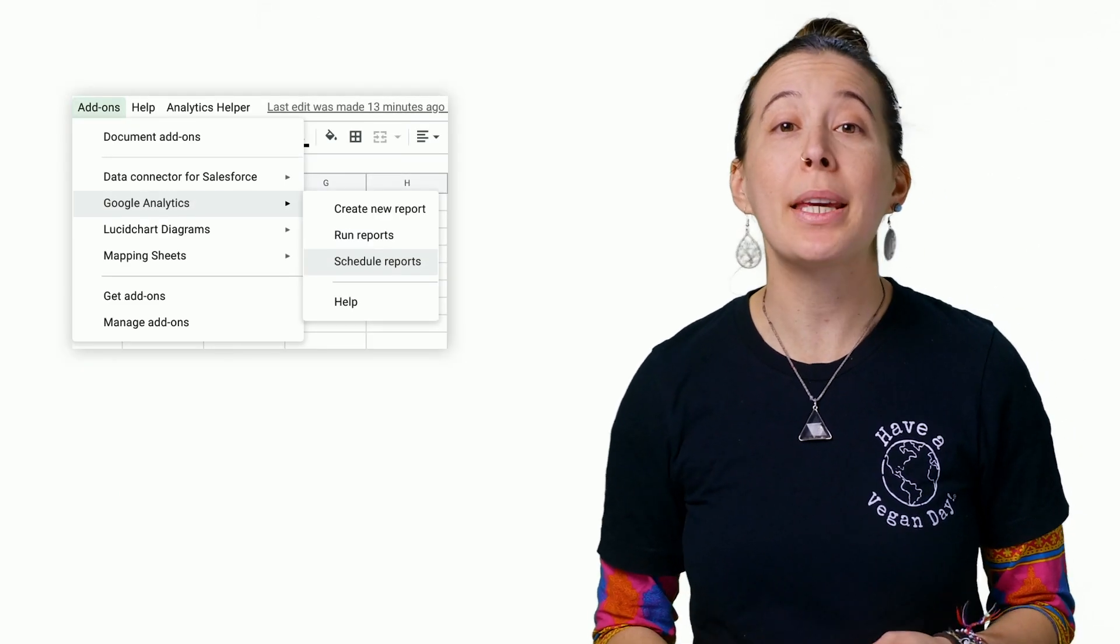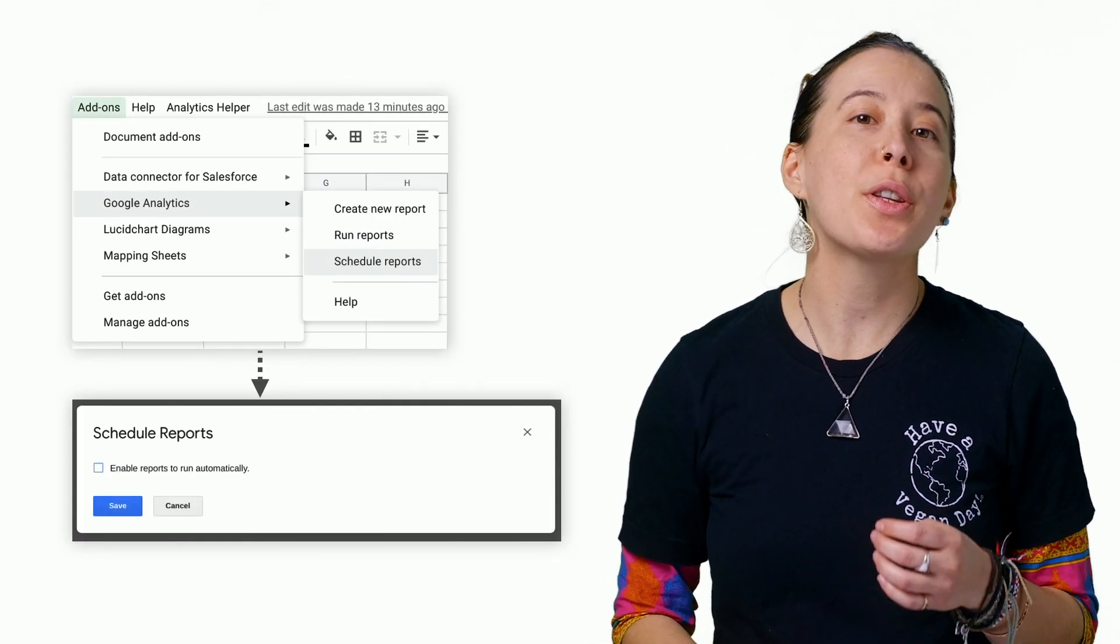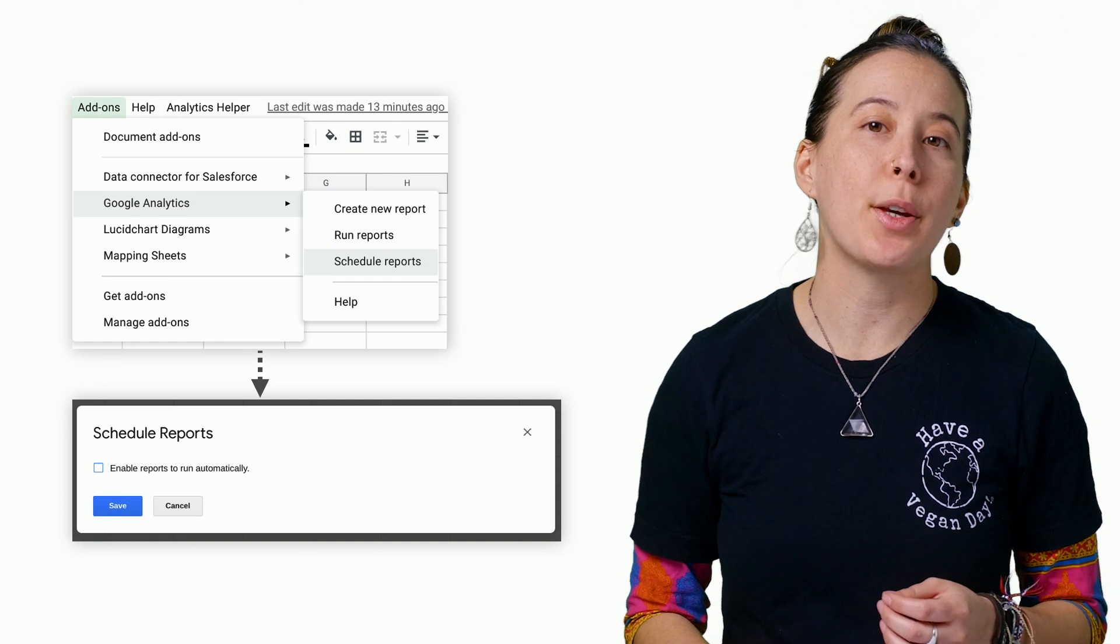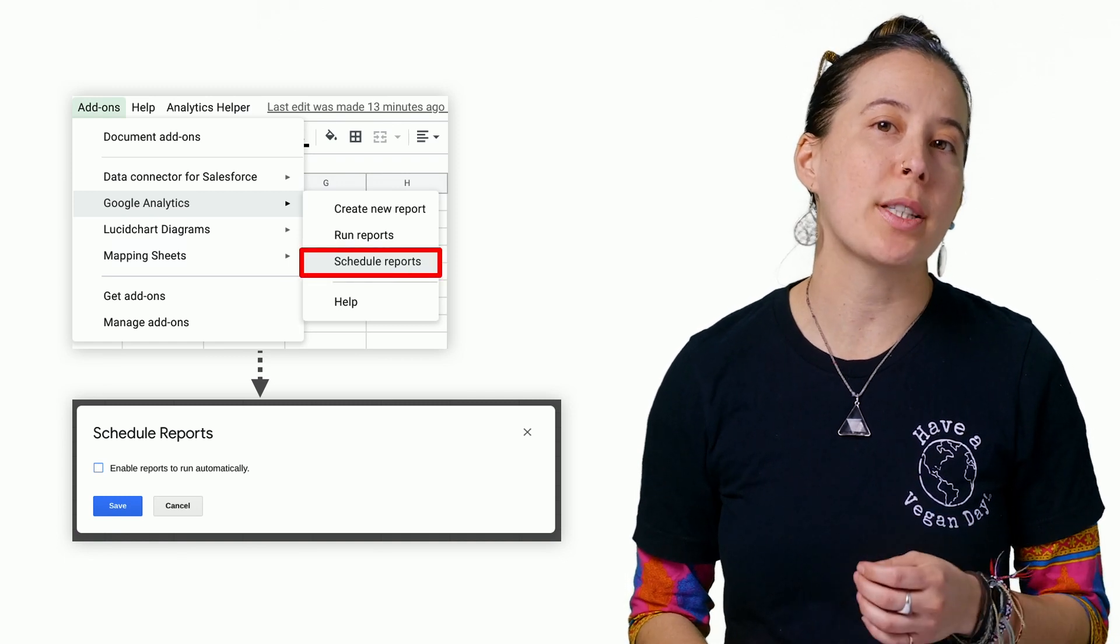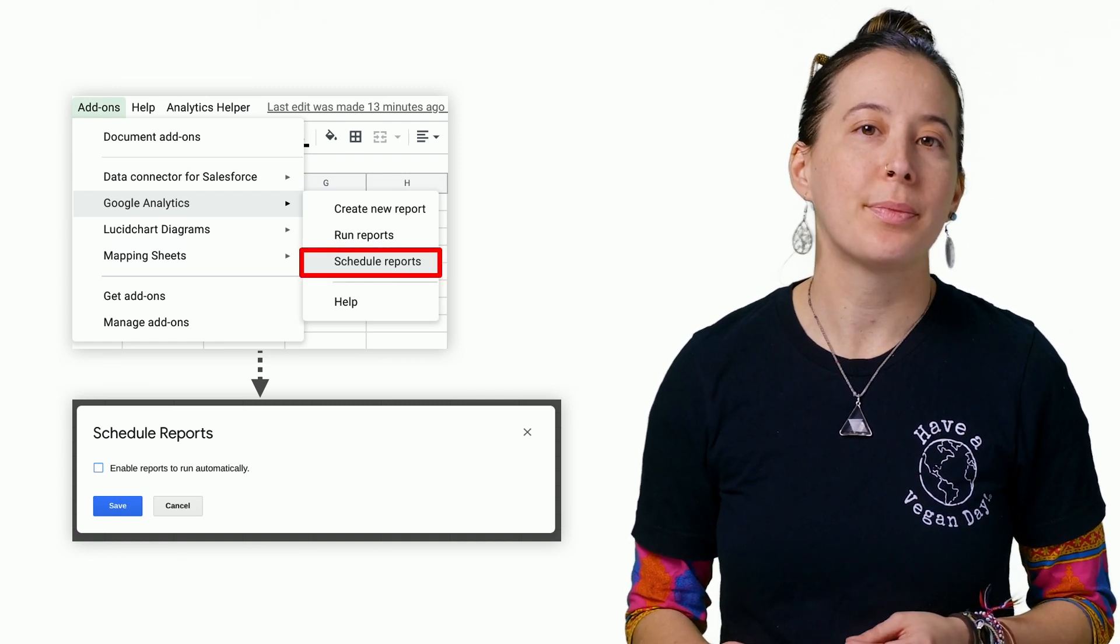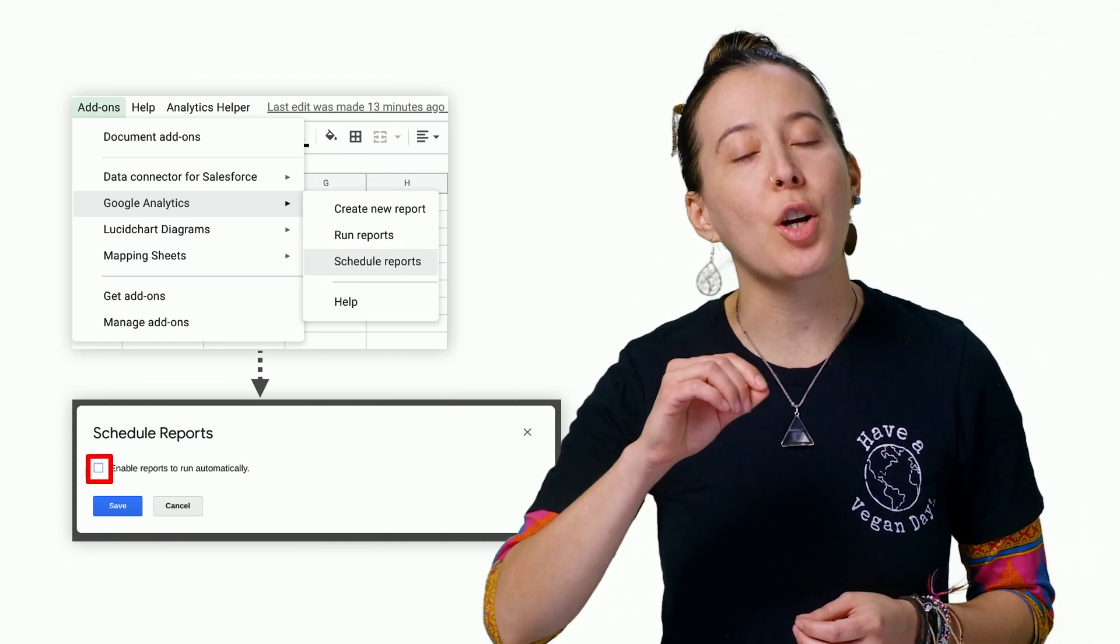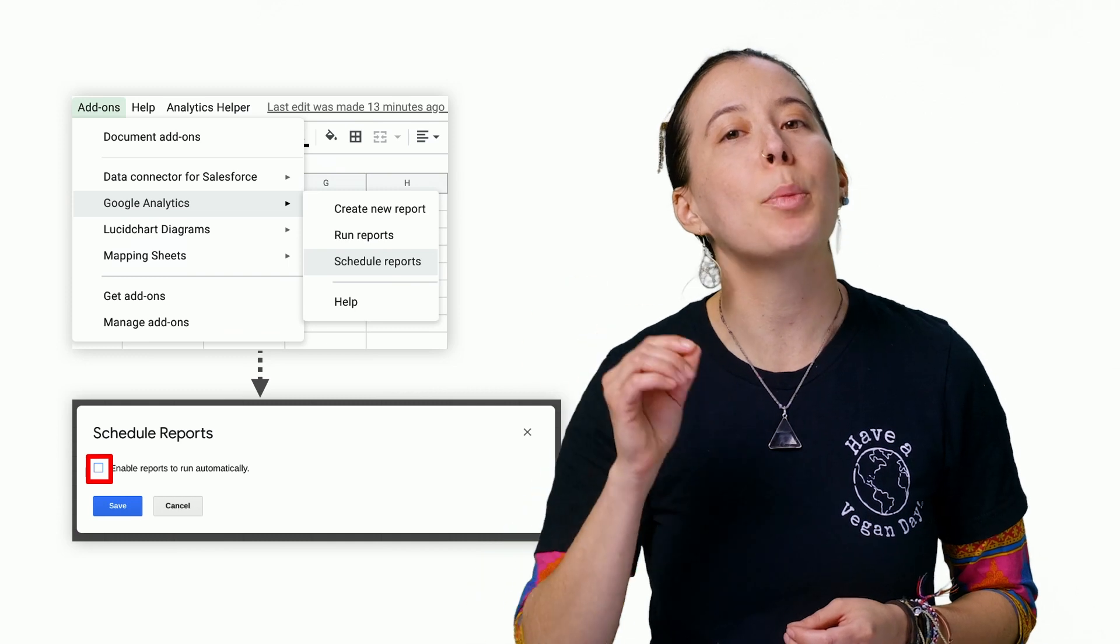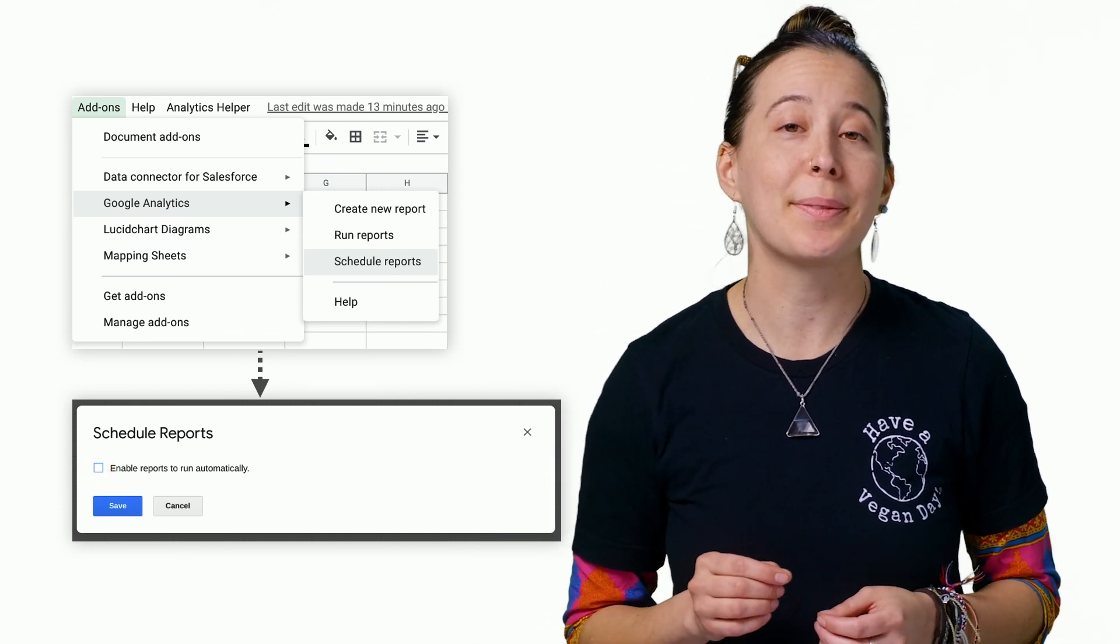Note, in order to cancel the report from being scheduled, return to the Add-ons menu and then the Schedule Reports option. Then you remove the checkbox called Enable Reports to run automatically.